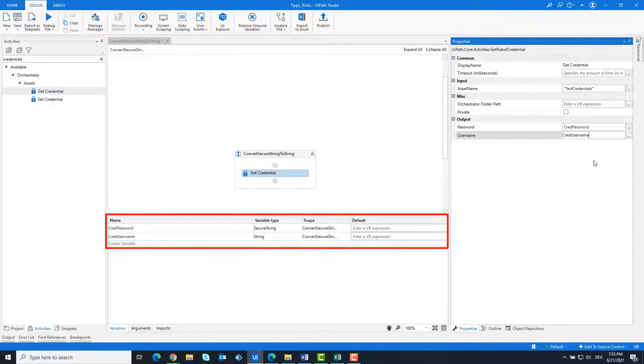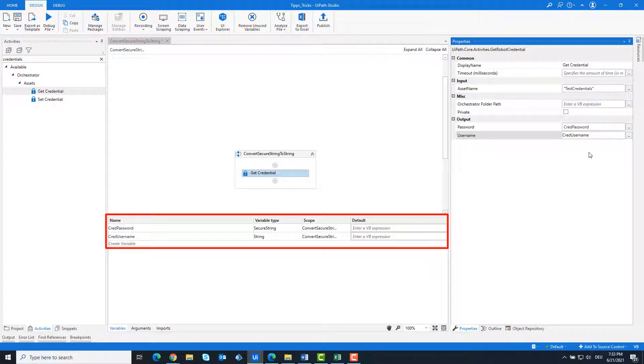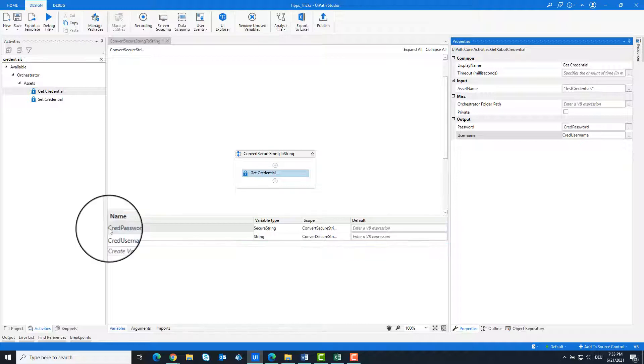As you can see, the password variable is of the type secure string and the username variable is of the type string.